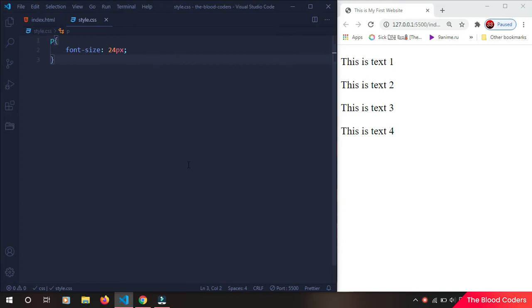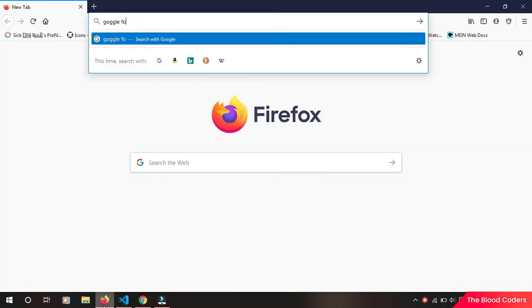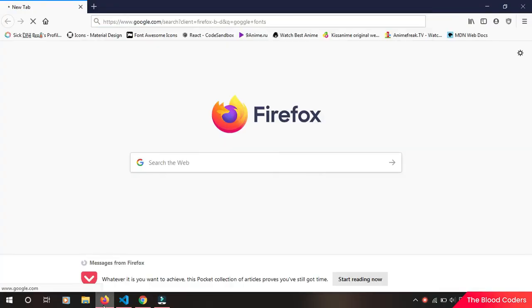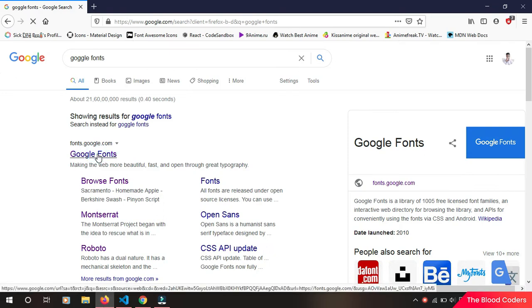So let's go to the browser, then type Google Fonts and go to this website called fonts.google.com.